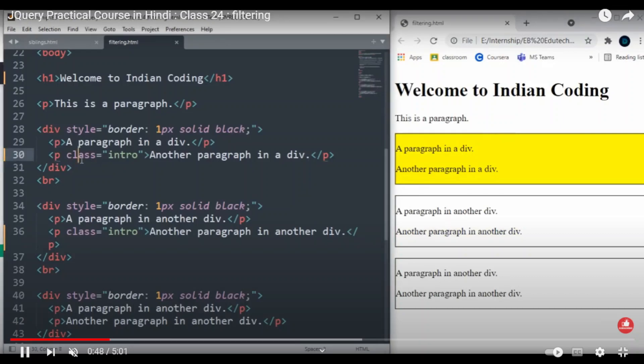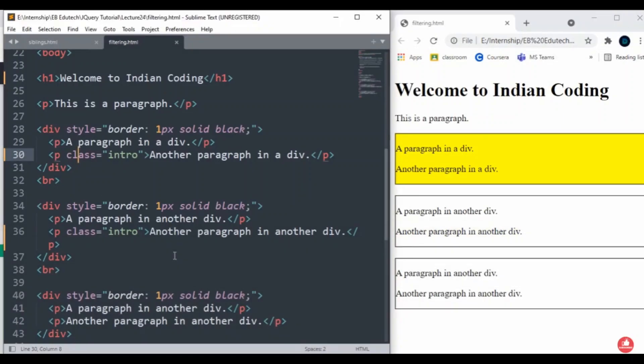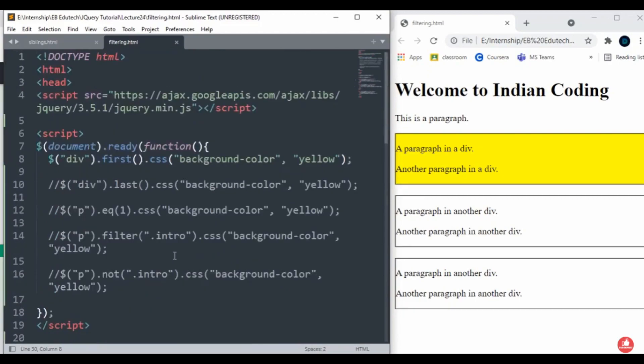Hello everyone, welcome back to indiancoding.com. Today we are going to study about filtering. Here on screen you can see that I have mentioned a few more text here. Now we will discuss what is filtering.